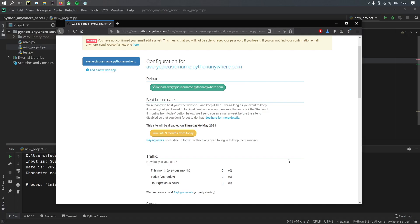The only downside is that you have to click on this button every three months to make sure that it keeps on running. But other than that, I think it's definitely worth it for creating your own public API that runs 24-7. And that is free.